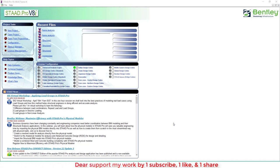Hello everyone, welcome to the Engineers for Civil YouTube channel. Today we analyze a tall structure using STAAD Pro, providing different wind intensities as per IS code 875 Part 3.